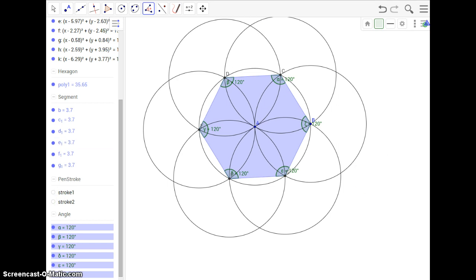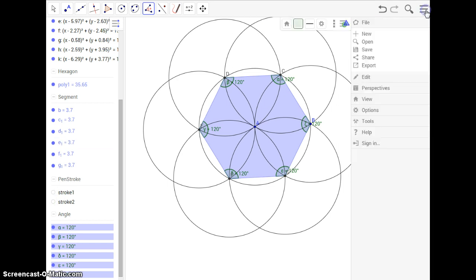I hope you enjoyed this video. You hit save, save it as a GeoGebra file, and thank you so much for watching.